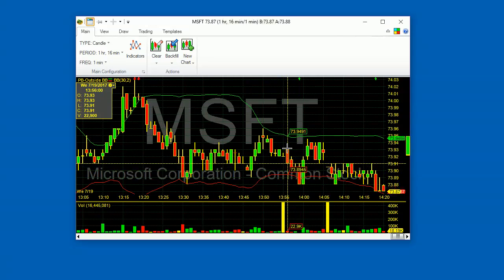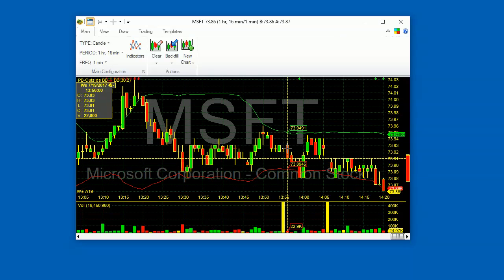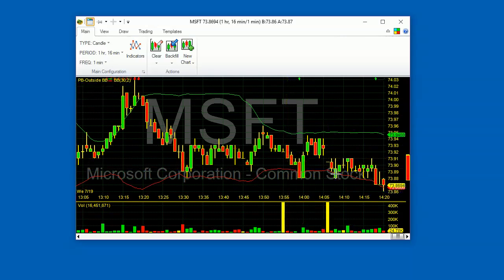This concludes part one of our tutorial on Medved Trader's paint bars. Tell your friends about Medved Trader and good luck. Thank you so much.